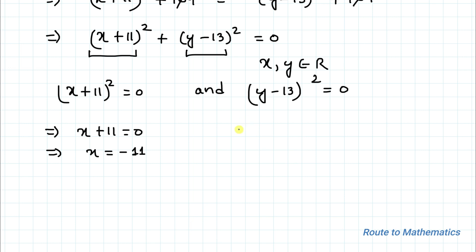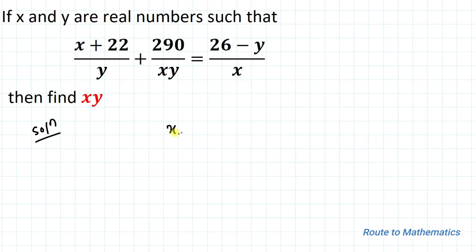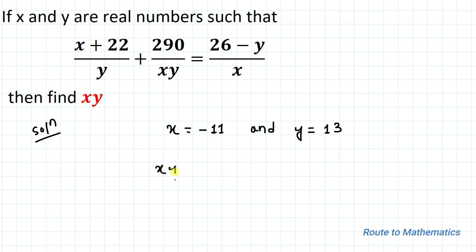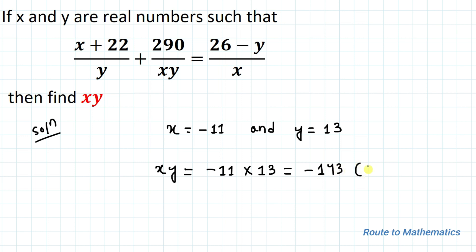This implies x + 11 = 0, so x = -11, and y - 13 = 0, so y = 13. We are asked to find the product xy. Therefore xy = (-11) × 13 = -143 is our answer.